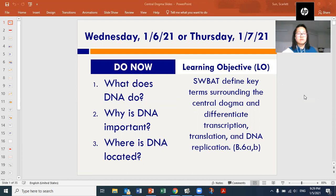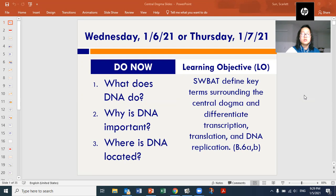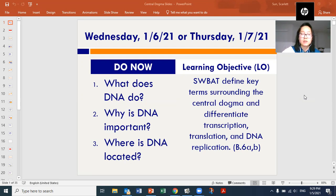The learning objective is that students will be able to define key terms surrounding the central dogma and differentiate transcription, translation, and DNA replication. Those are three of the processes we'll be talking about when we get into the actual central dogma processes.